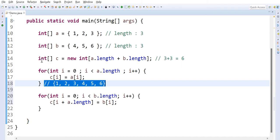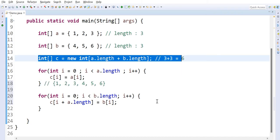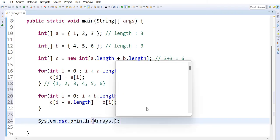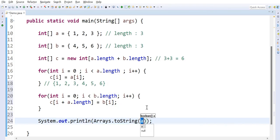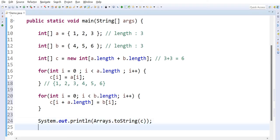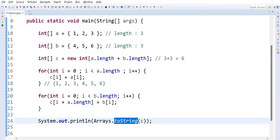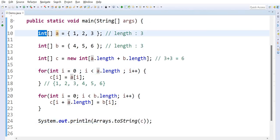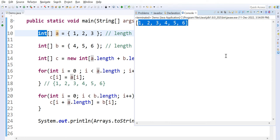Then I print the final array using System.out.println and Arrays.toString(). Arrays is a predefined class which is available to print array elements. Now you can see the output: 1, 2, 3, 4, 5, 6 — the first array data and second array data merged into the third array.